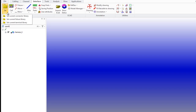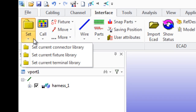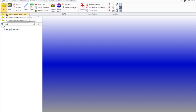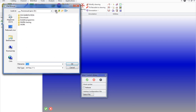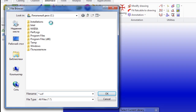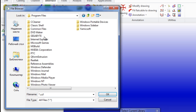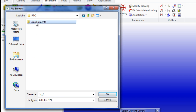Model cabling has available library elements: fixtures, connectors, and terminals. Let's consider, for example, a library of connectors. For a start, we specify the path to the library, which is in the system directory of the program PTC.